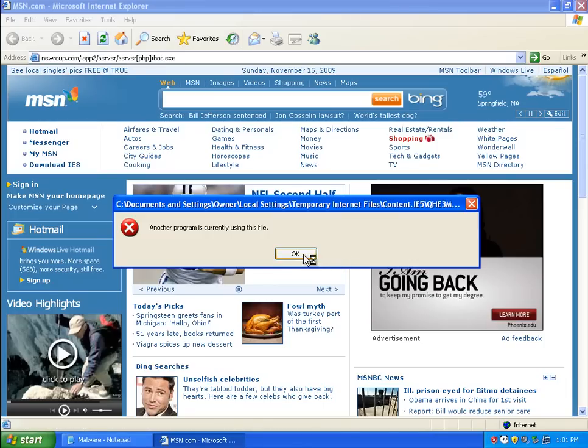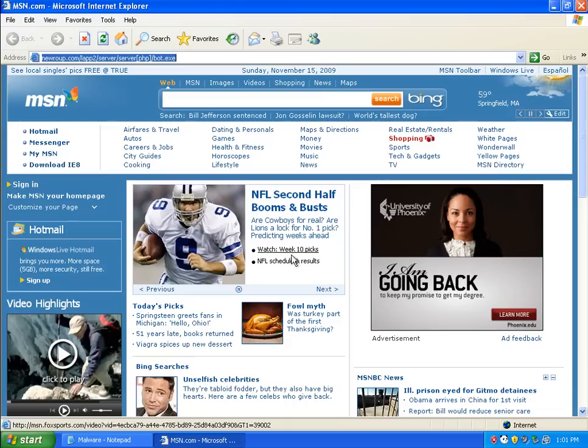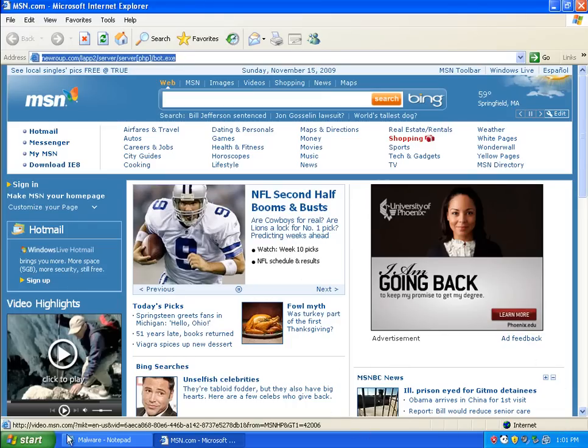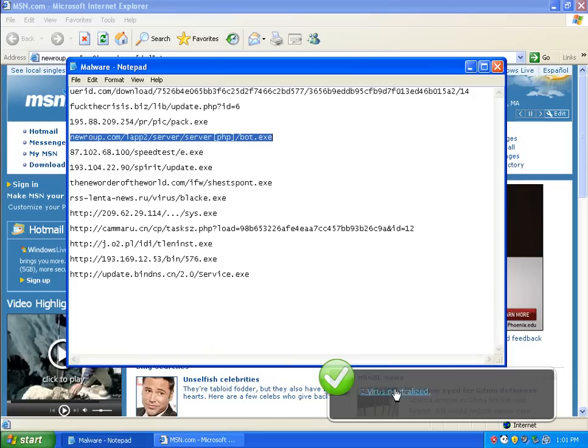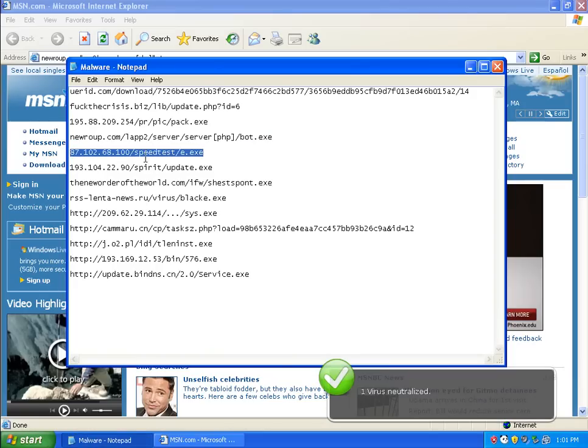Alright. Panda has caught this one. I can tell because it isn't able to run, and another program is using the file. Soon, Panda is going to pop up and it's going to say a virus has been neutralized. Yep, there we go. Right on cue.